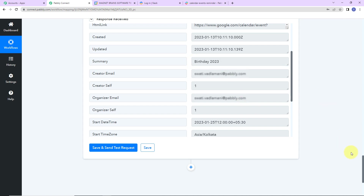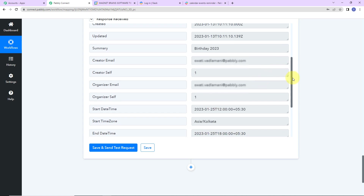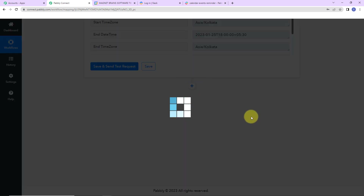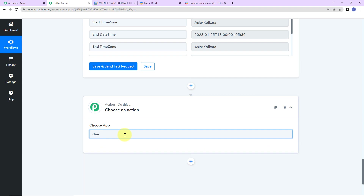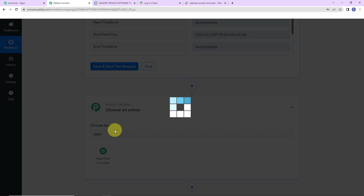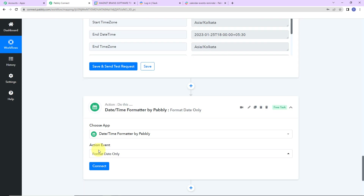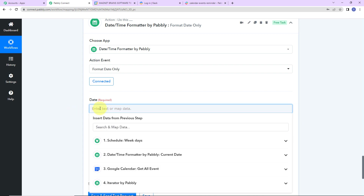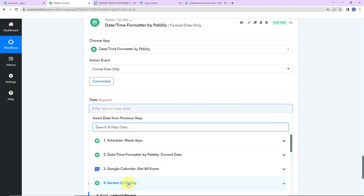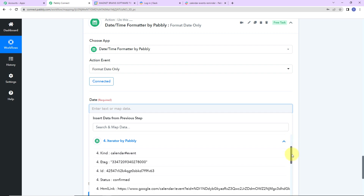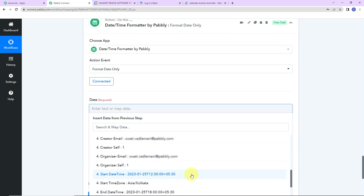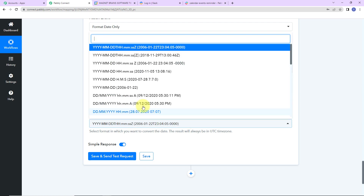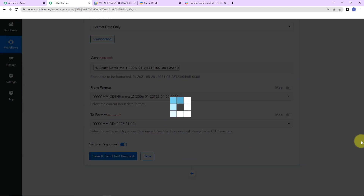Once I have received this, I'm going to change the format of the start date time. To do that, I'll add another action step and again use date time formatter — this time to format the date only. Let's click on connect. I have to map the start date time from step 4 (the iterator), set the from format to exactly the same format, and set the to format as year, month, and date. Let's click on save and send test request. I have received the start date of my event.